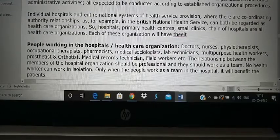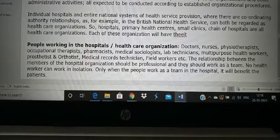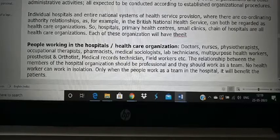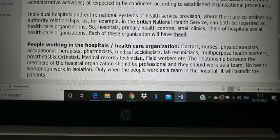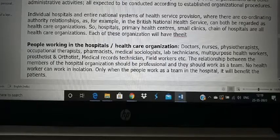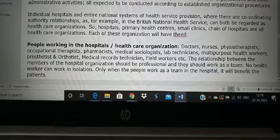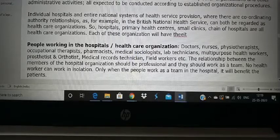There are individual hospitals like Karigiri, but there are also chains of hospitals — for example, AIIMS, Fortis, and Apollo, which have branches in Delhi, Chennai, and near Chittur. That is a private chain of hospitals. The government itself also has a chain, such as the British National Health Service, under which all hospitals in the UK come. Apollo is an example of a healthcare organization, while Karigiri is an individual hospital.